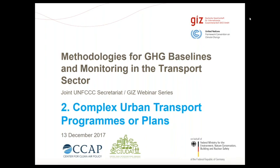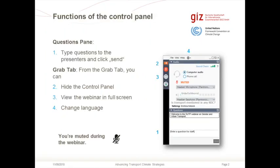How can we account for the emissions of such overarching programs and plans in urban transport? Before we start with the actual content, just a very quick introduction to the technology. We use GoToWebinar. You find a questions pane, and I would like to invite everybody to type any question that occurs to you during the presentations into the questions pane. We'll have a joint Q&A session at the end of the webinar, so we'll collect all the questions as we go along and come back to them at the end. Everybody is automatically muted so we don't get any background noise.